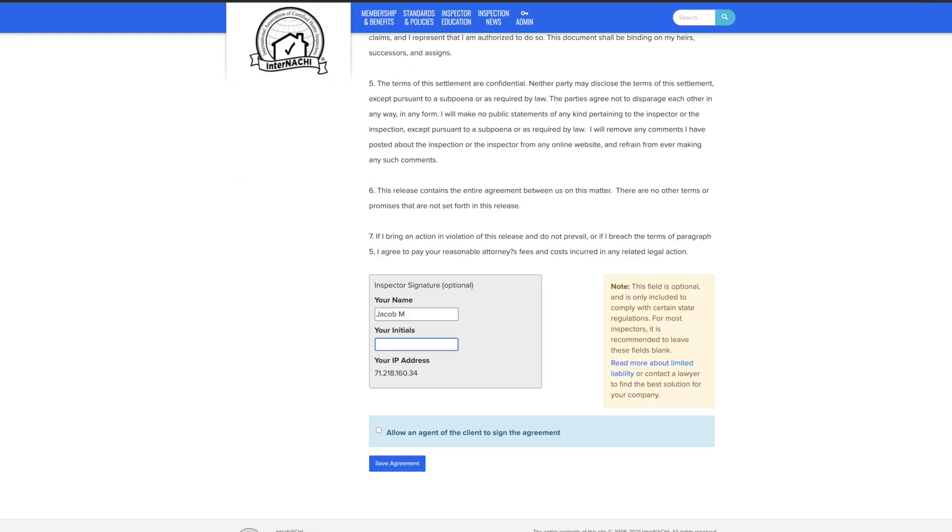At the bottom of the page, add your name and initials. If there is more than one person working on the agreement, check the allow an agent of the client to sign the agreement button. For our example, we'll leave it blank.